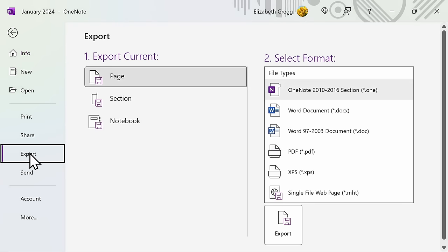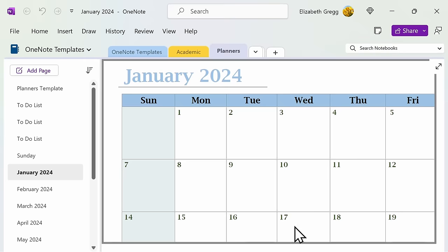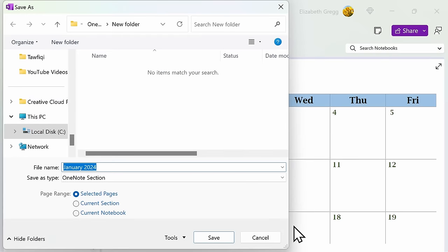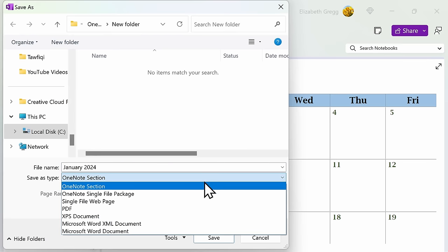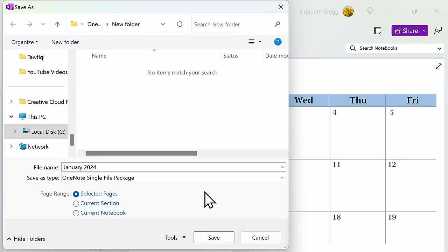In this case, I am going to export my January calendar. Go ahead and select Page or Section and click on Export. When you're ready to save it, make sure you save it as a OneNote single file package and then click on Save.